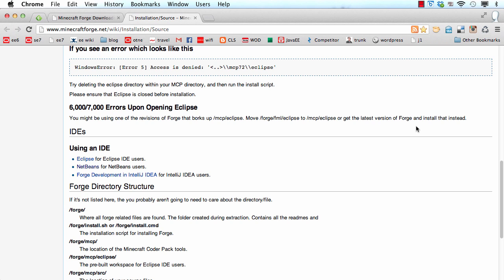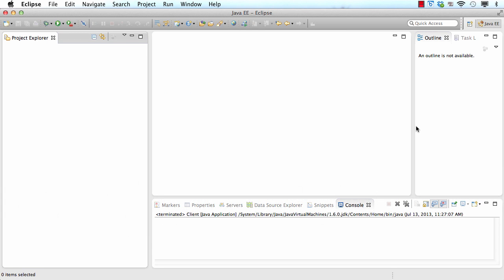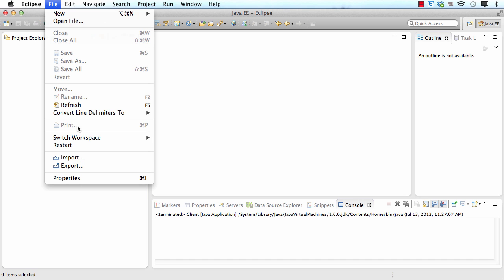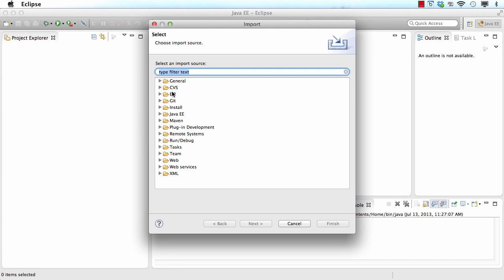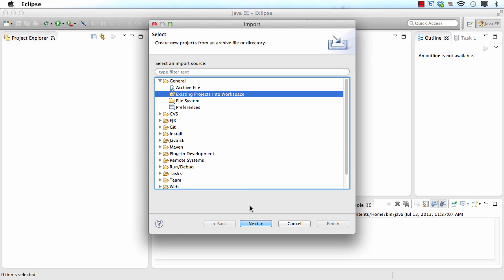So let's start modding. I already have Eclipse open so I'm going to go there and now I'm going to import the Minecraft project. So I go to file, import and open up general and I say existing projects into workspace.